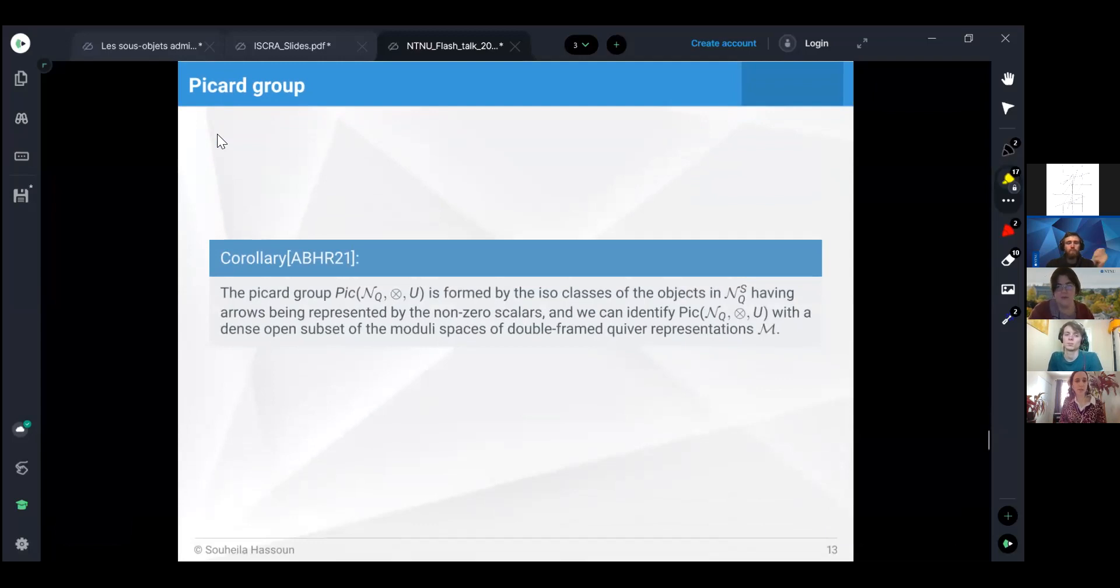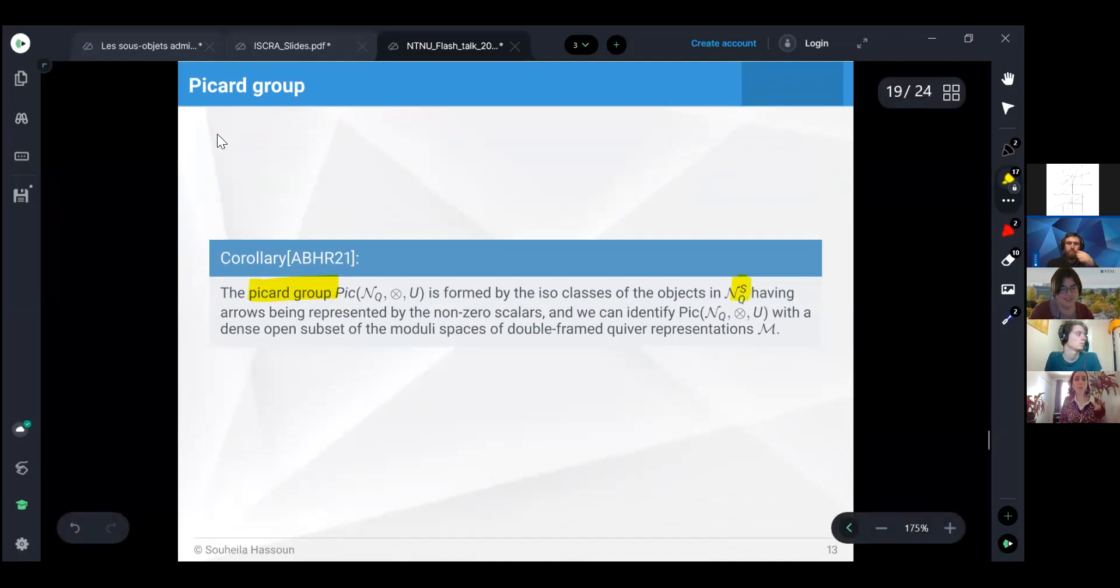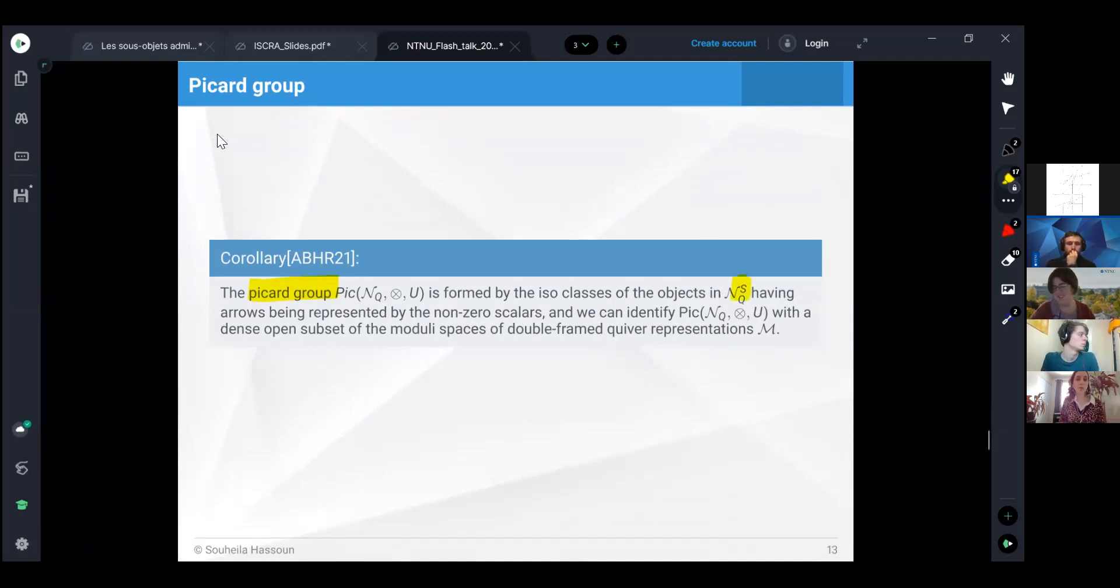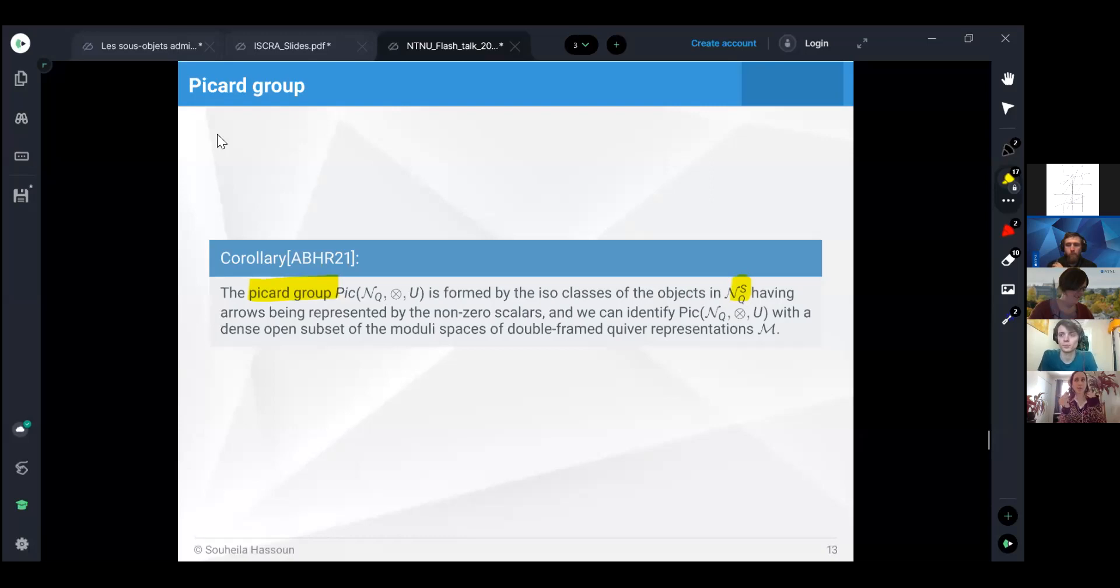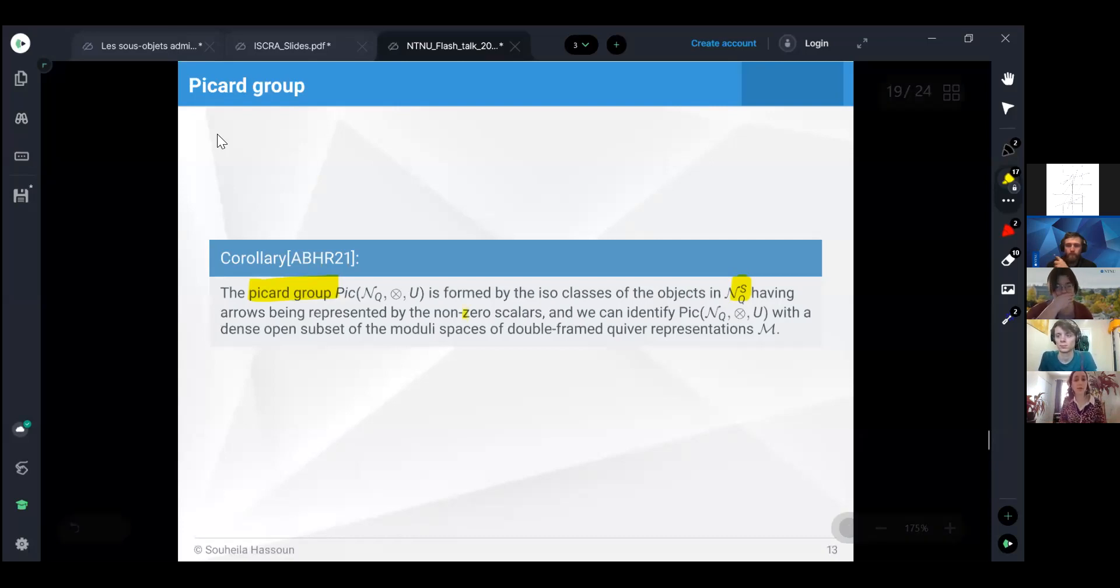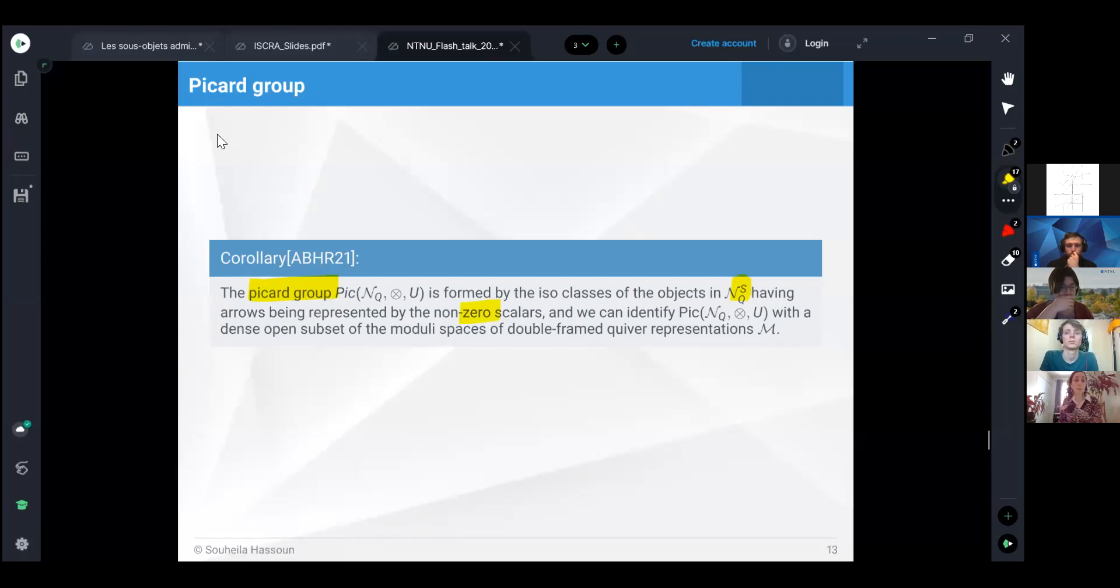Finally, we can talk about the Picard group of it. In this case, it will be the isomorphism classes of the simple objects, but with the condition that we don't allow the arrow to be zero scalar. This condition came from the fact that we want an inverse, so that when we multiply, we will have a condition that we want the multiplication of the two arrows to be one. That's why we want it to be invertible, the scalar, so we don't take the zero one. This group can be identified as a subset of the moduli space, that we can find an embedding to the stable representations.